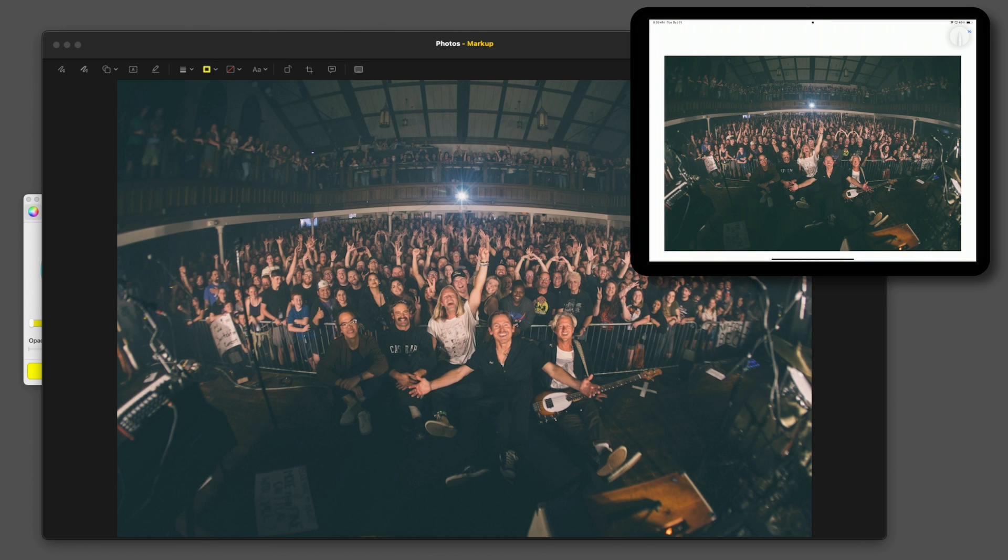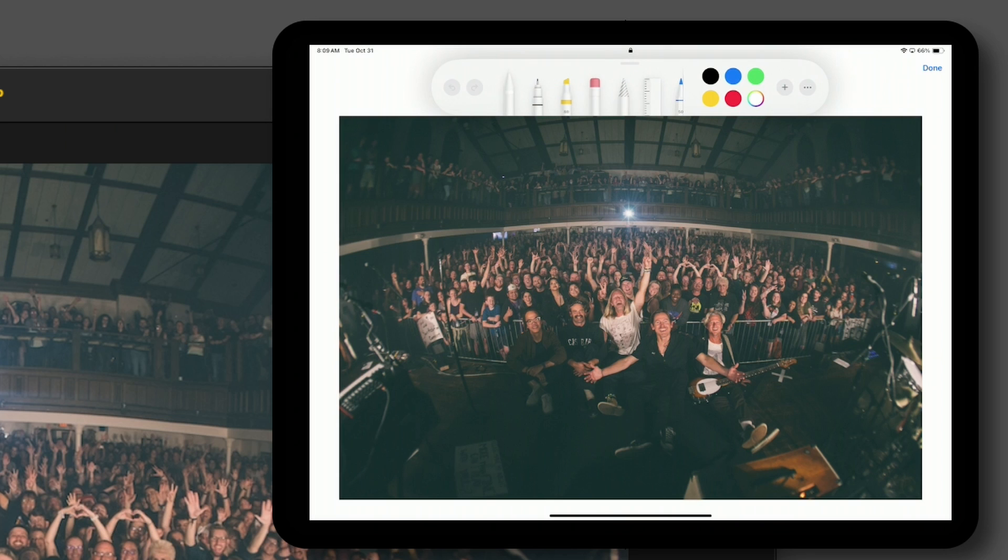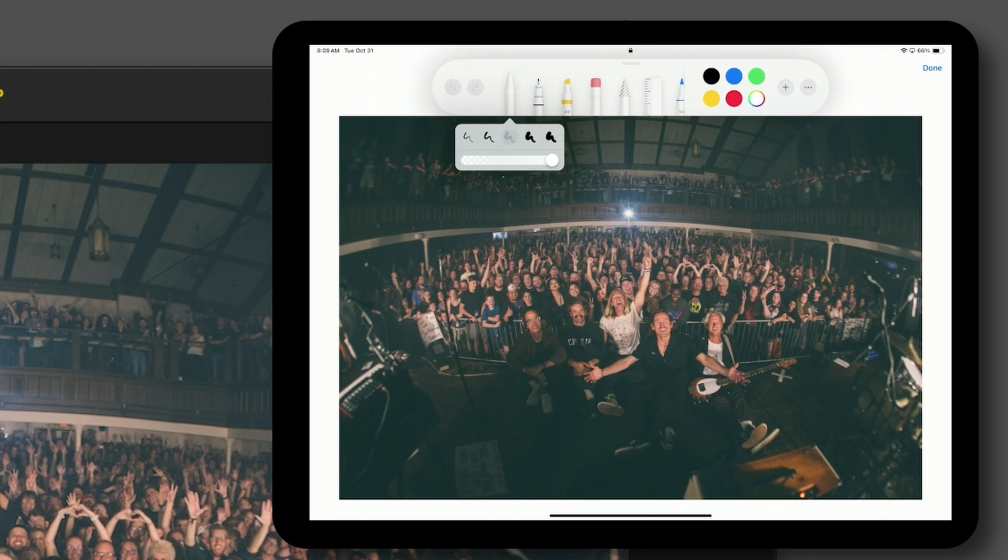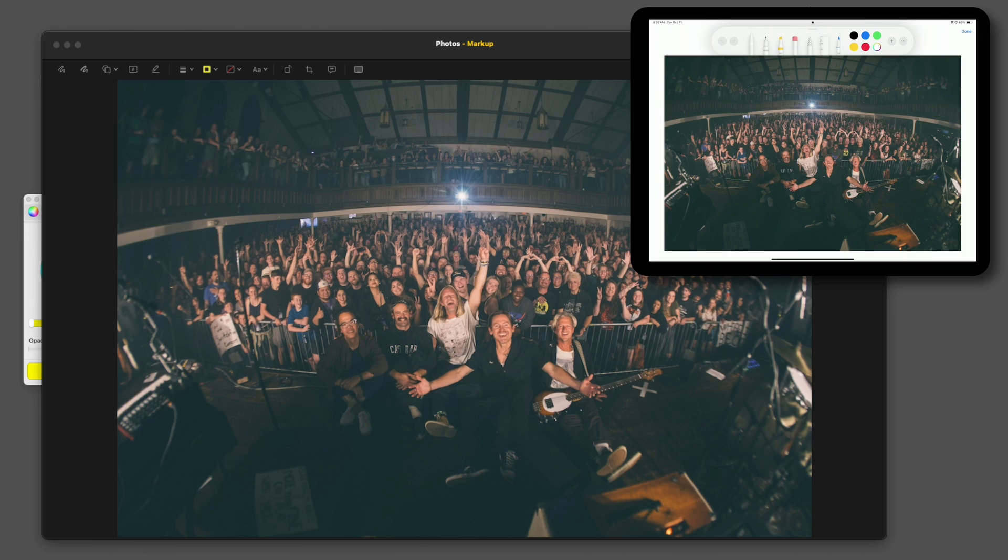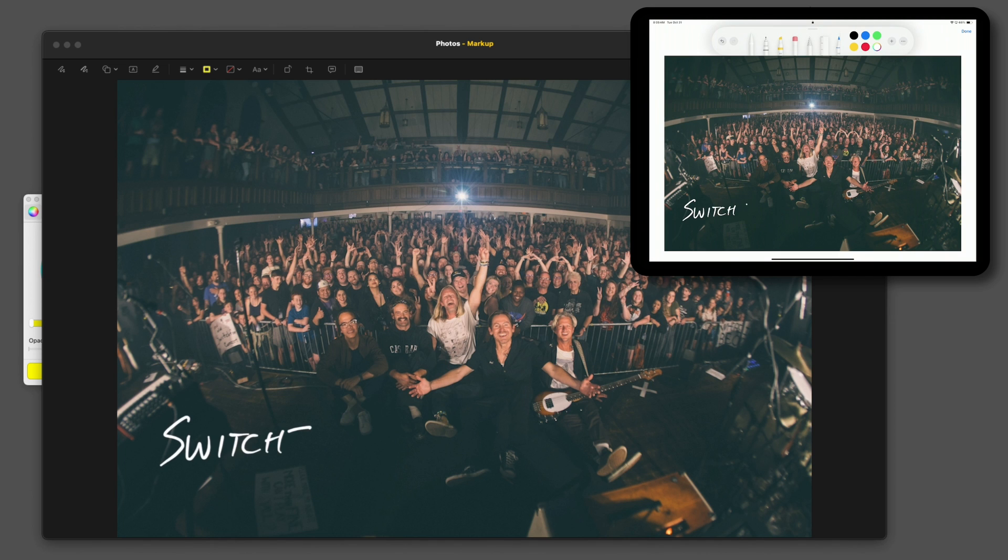And if I have my Apple Pencil, I can go in there and choose my different tools. So I can choose the marker, choose how thick it is, choose what color it is. Then I can actually write on here. Text.